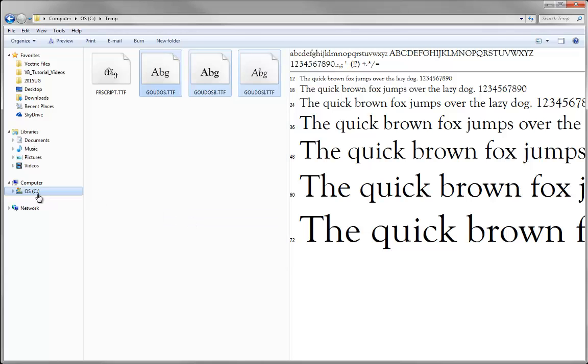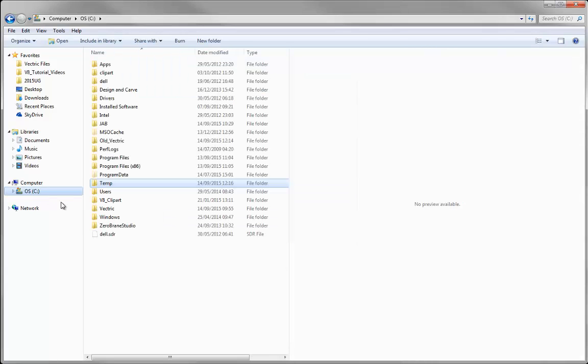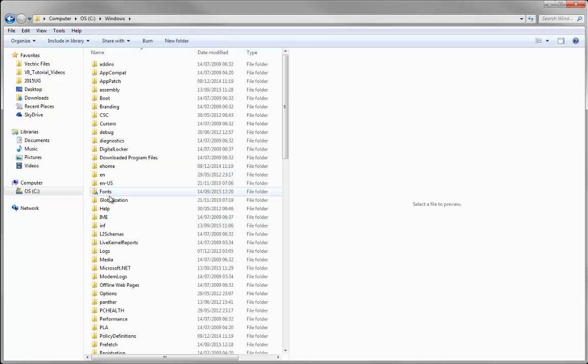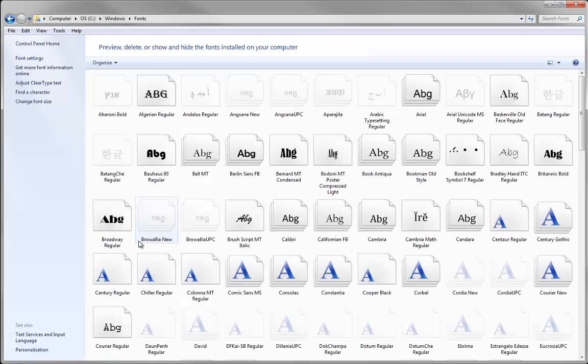Then I'll go into C drive, Windows, double-click in there, and look for a folder called fonts. You can see it's got a little A on there, so it's pretty clear which one that is. Now it's showing me all my installed fonts.